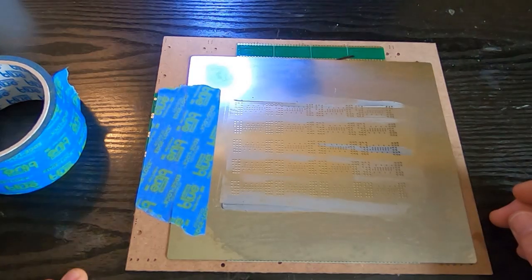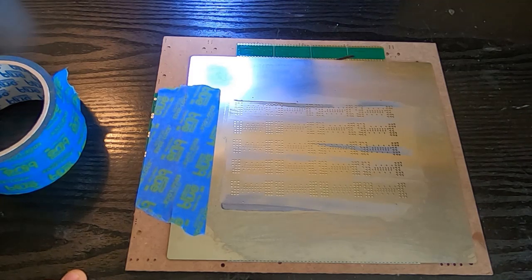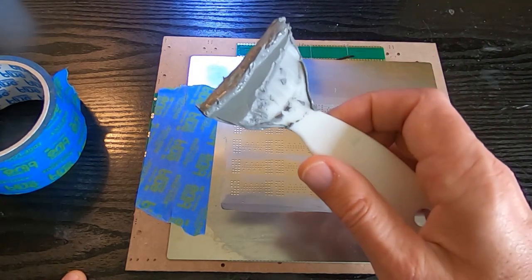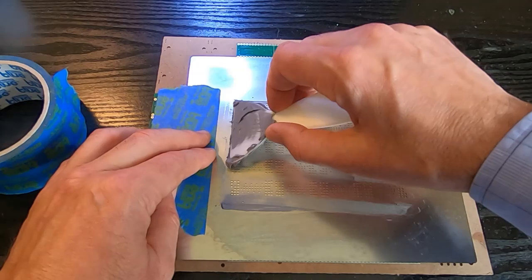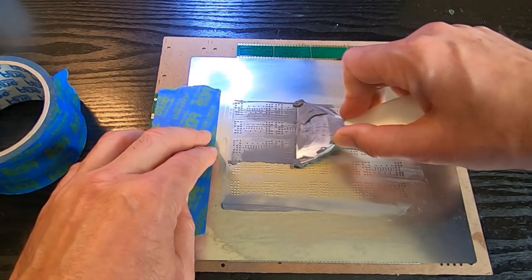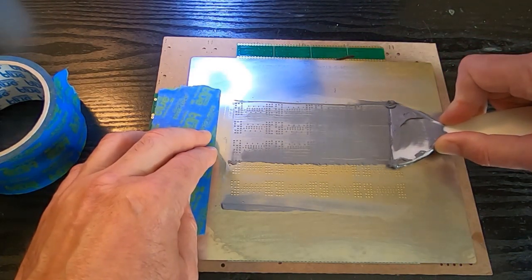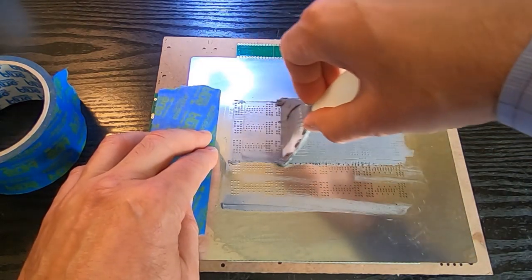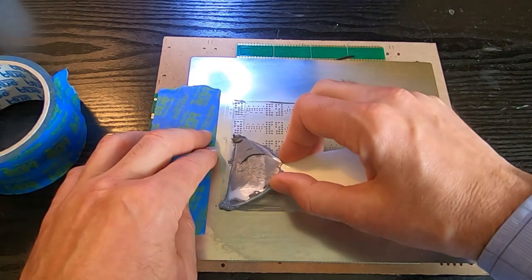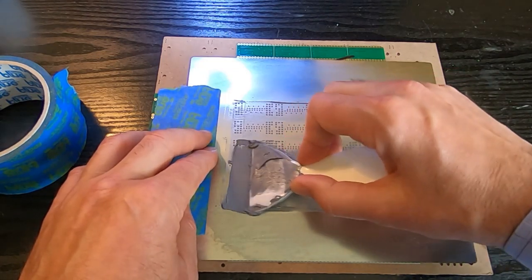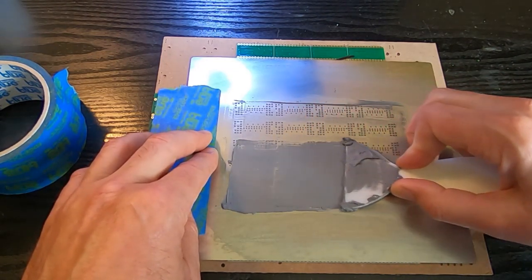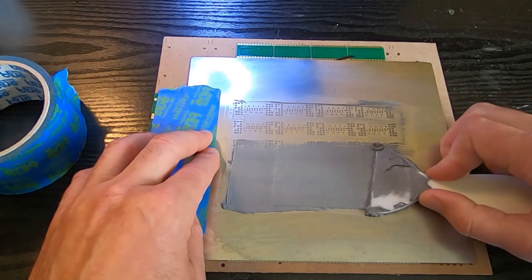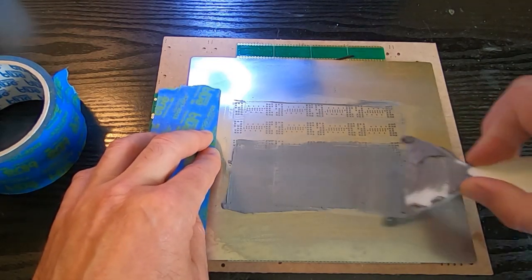The next step is just to load up something with the paste and then you can apply the paste. It's just downward pressure. You're not trying to drag it along, otherwise you'll force it underneath the stencil and it won't be accurately applied. All you're trying to do here is just press it down through the holes.